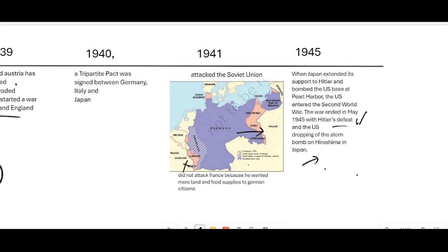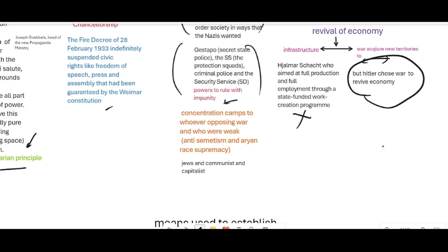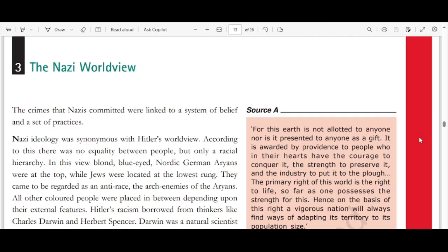In today's lecture, we are going to see what methods Hitler used to establish his control in a democratic country, how he became a dictator, what he did to change the culture of Germany, and how Nazis viewed the world.